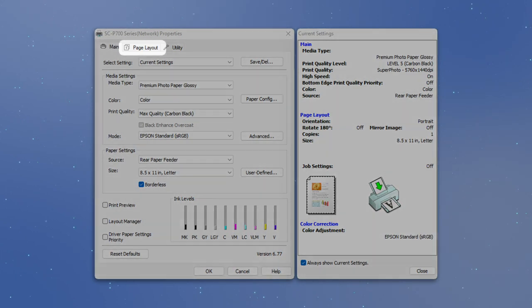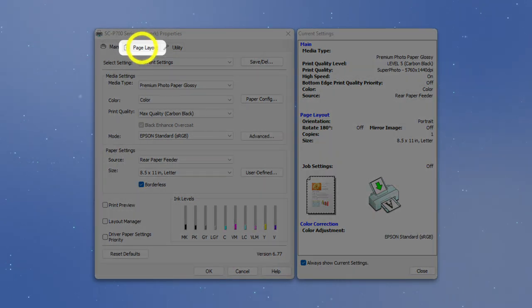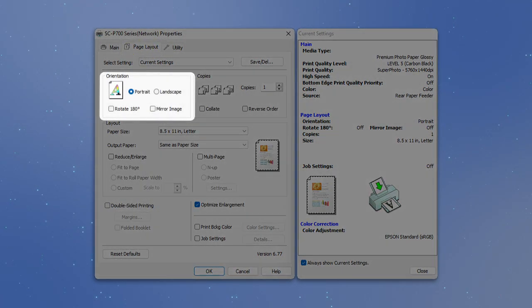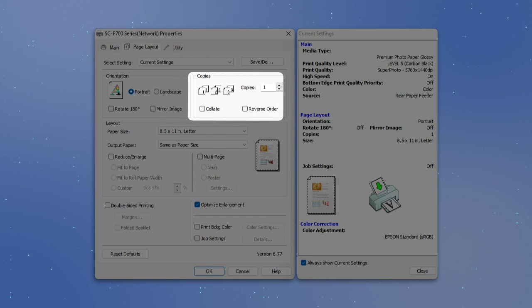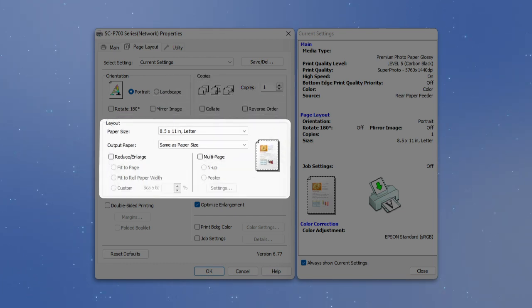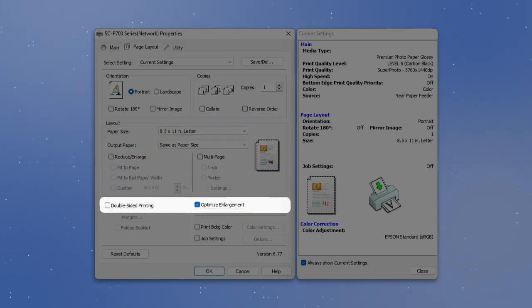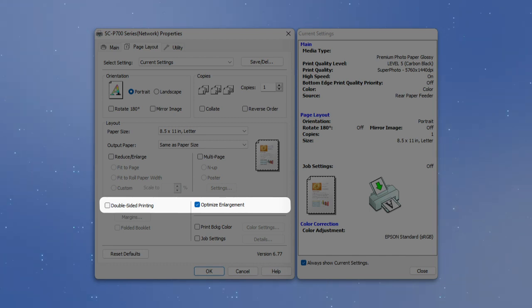On the Page Layout tab, you can adjust orientation, copies, and layout settings. You can enable double-sided printing and enlargement options with these checkboxes.